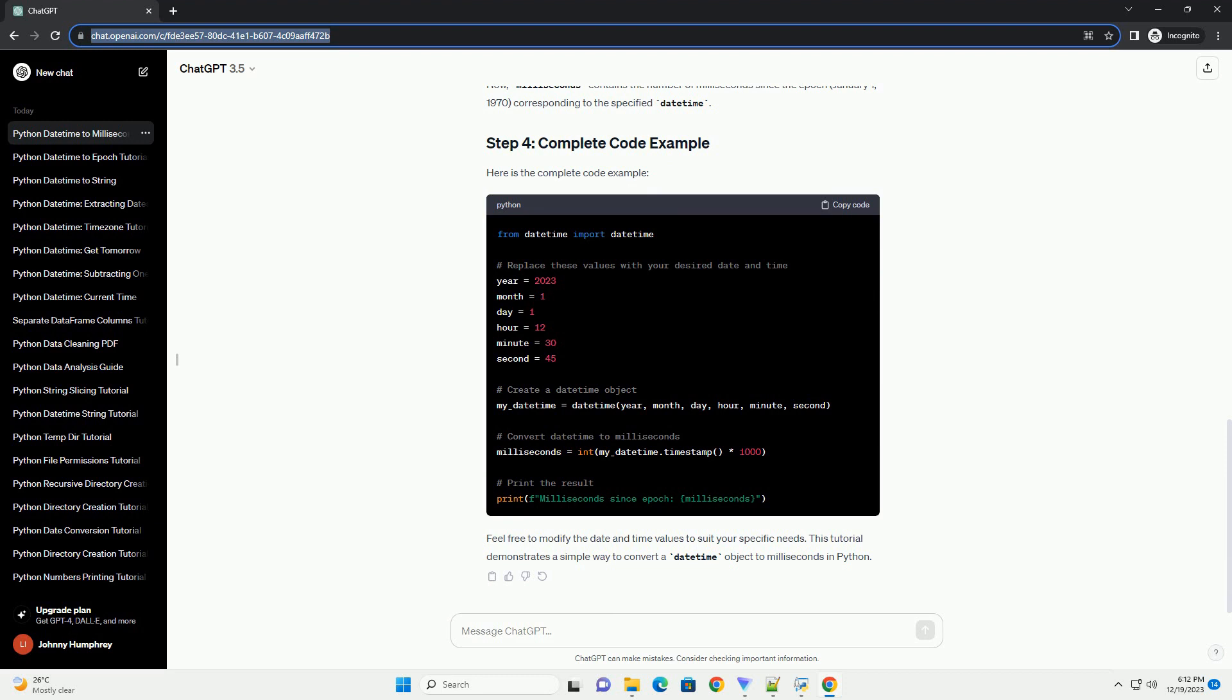Here is the complete code example. Feel free to modify the date and time values to suit your specific needs. This tutorial demonstrates a simple way to convert a DateTime object to milliseconds in Python.